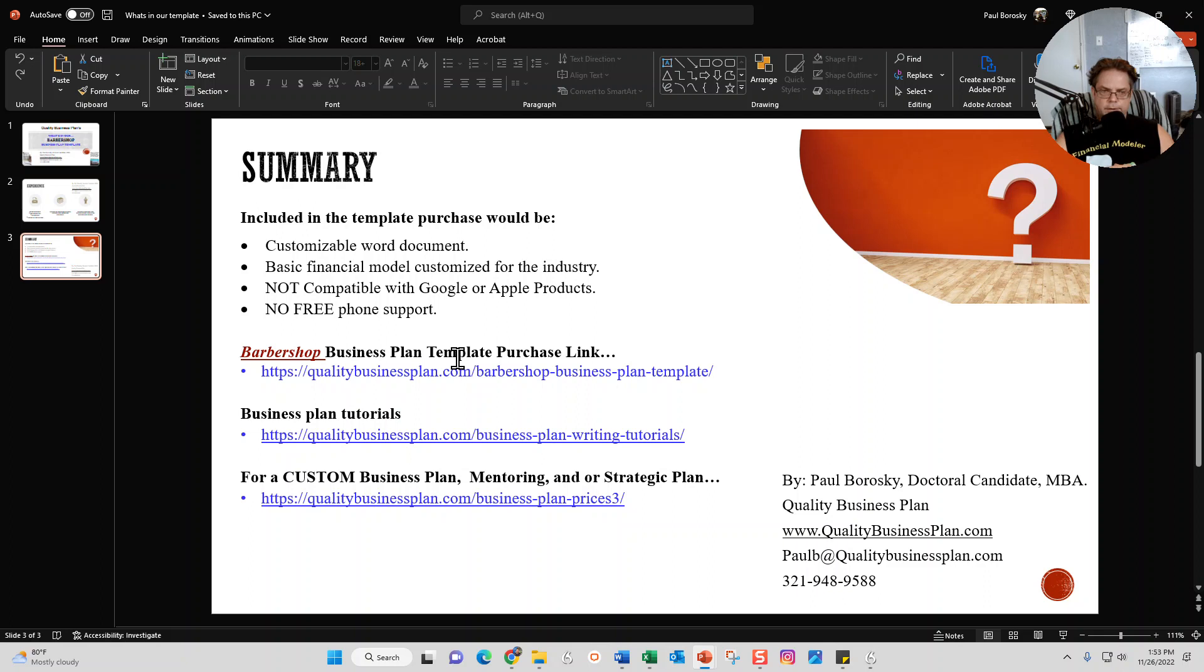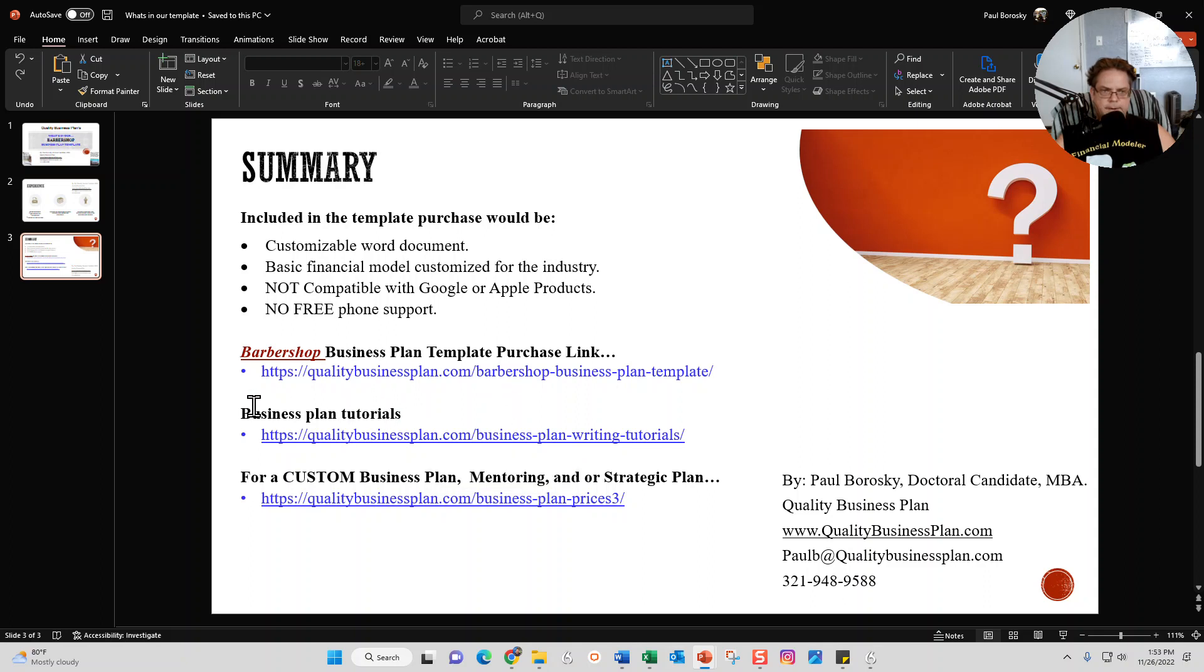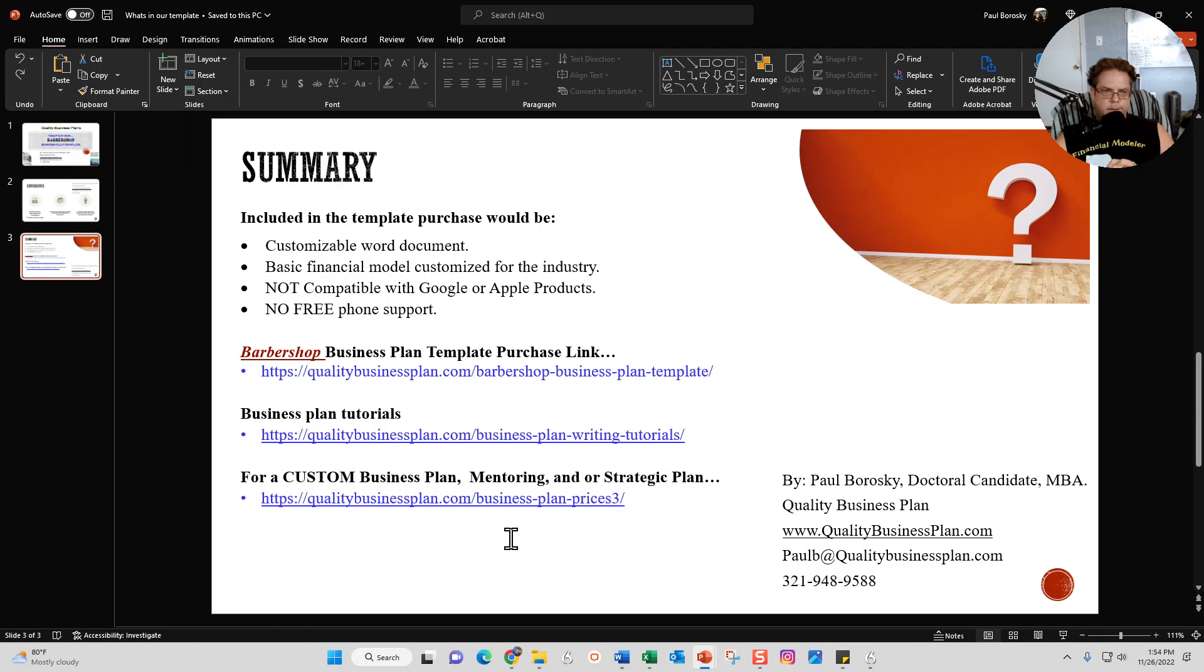All right, so if you are interested in buying my barbershop business plan template, just go to this link right here. And if you don't want to mess with templates and you just want somebody to write the business plan for you, I do offer custom business plan writing services, and you just have to go to this link right here.